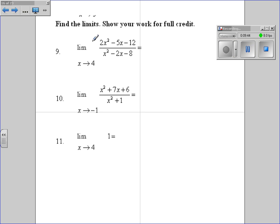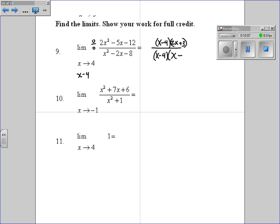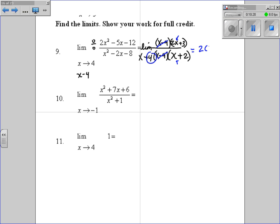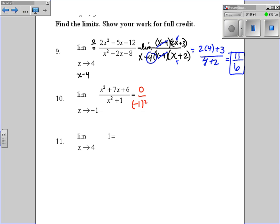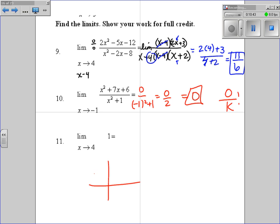For algebraic limits: first plug in your value. If you get 0 over 0, you need to factor — x minus 4 is your factor. Factoring gives (x minus 4)(2x plus 3) over (x minus 4)(x plus 2). Taking the limit as x goes to 4, we can cancel the (x minus 4) terms, then plug in 4: 2 times 4 plus 3 over 4 plus 2 gives 11 over 6. For the next one, plug in negative 1 — you get 0 on top and 0 over 2 on the bottom. Zero over a number is just 0, so this is the horizontal line y equals 0... the y-value is always 0.